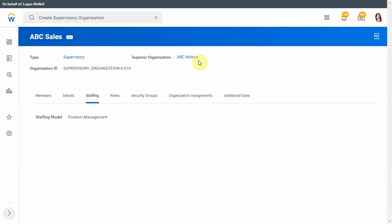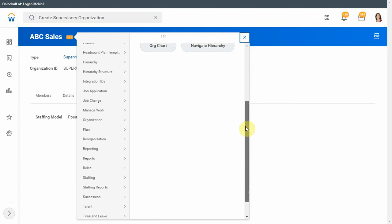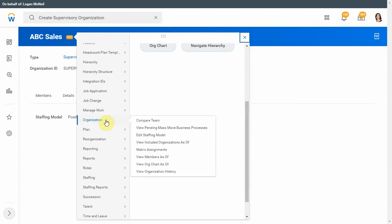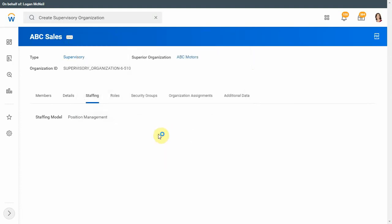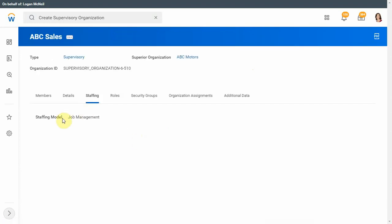What if we want to change the staffing model for ABC Sales — for example, from position management to job management? We go to More Actions, then Organization, and then Edit Staffing Model. Here we can select job management and click Done. It has now been changed from position management to job management.